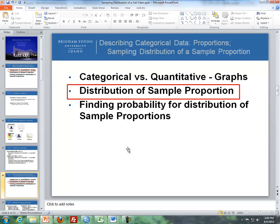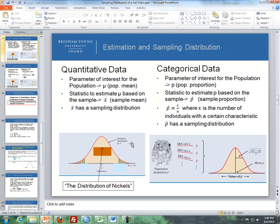Now let's talk about the distribution of sample proportion. We'll compare and contrast the difference between a distribution of sample means with quantitative data on the left, and the distribution of a sample proportion with categorical data on the right.